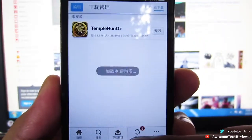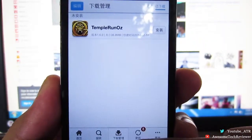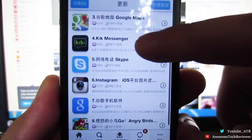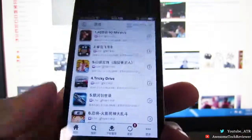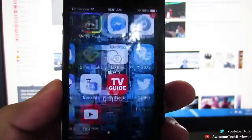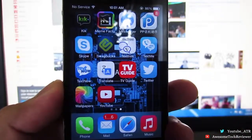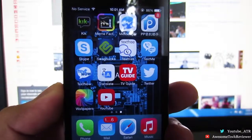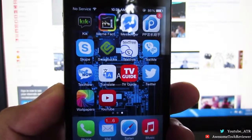So that's pretty much it, guys. There pretty much isn't anything else to it — just look for the app you want and download and install it. Anyway, guys, this has been Awesome Tech Reviewer. Don't forget to follow me on Twitter, and I'll catch you guys later.